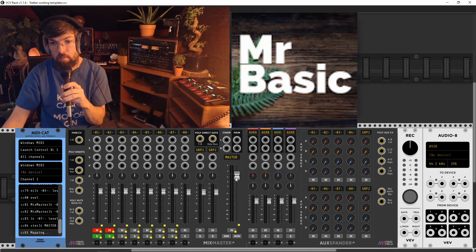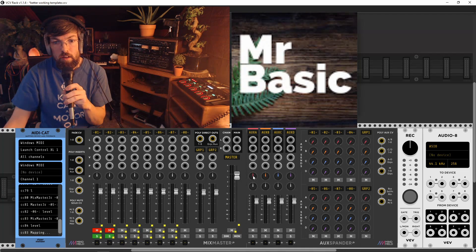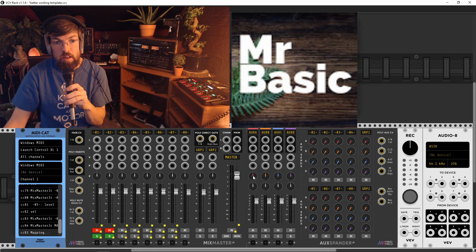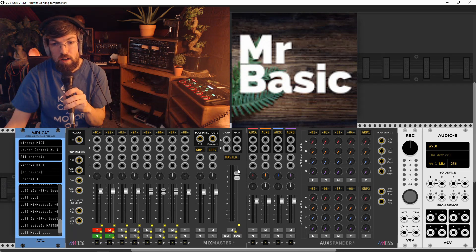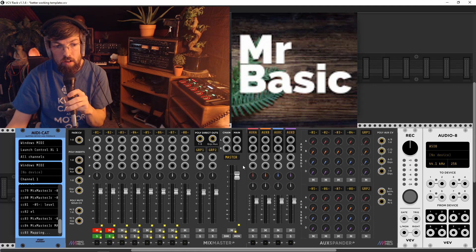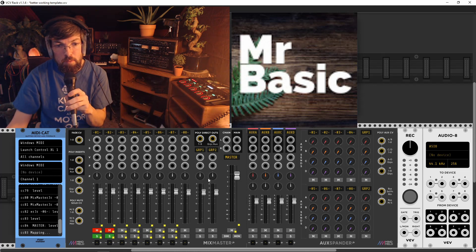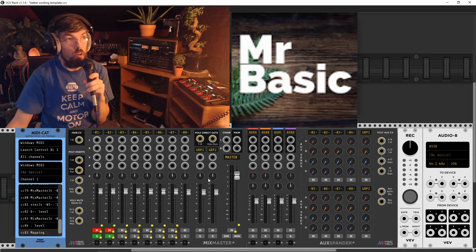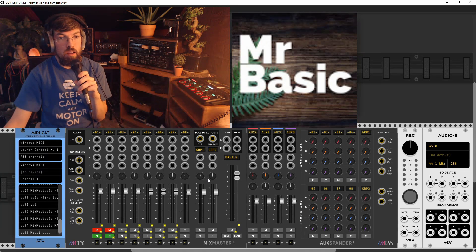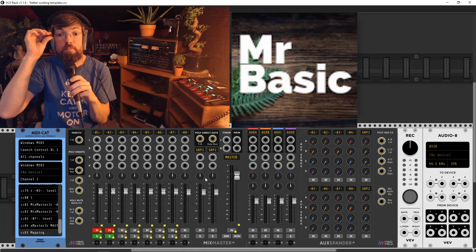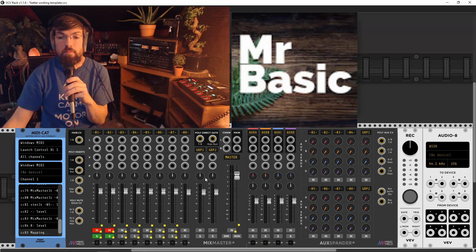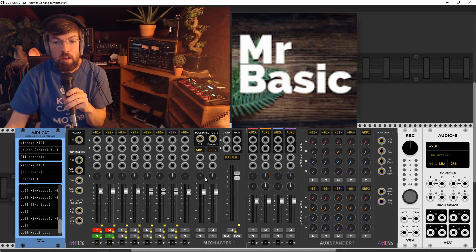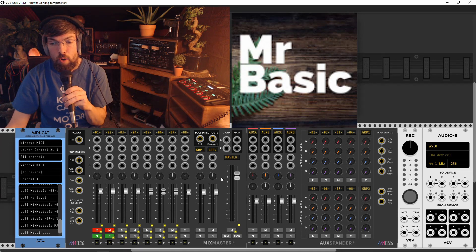And then what else? So then, do I want panning on, do I want panning to be mapped? No. Because I'm not going to use that. I'm not going to use the panning. What else do I want mapped?